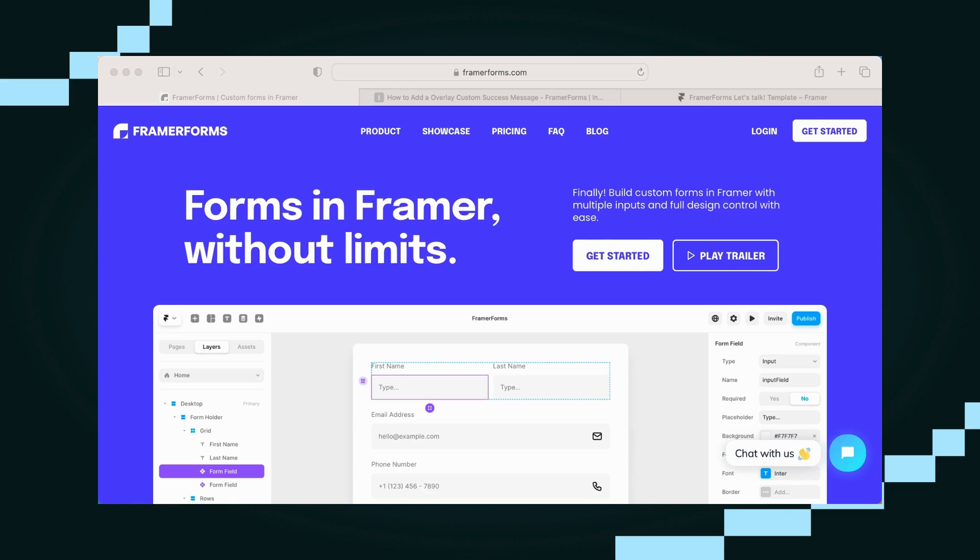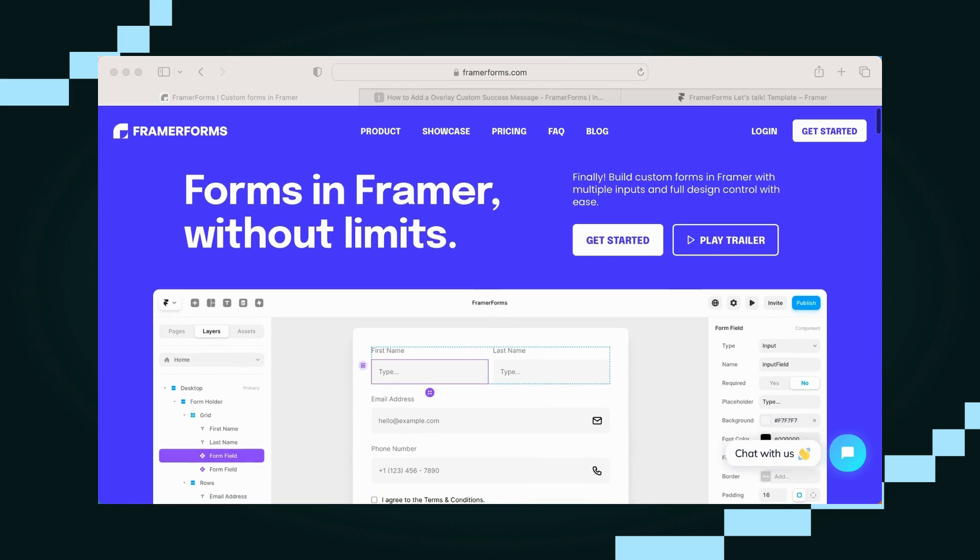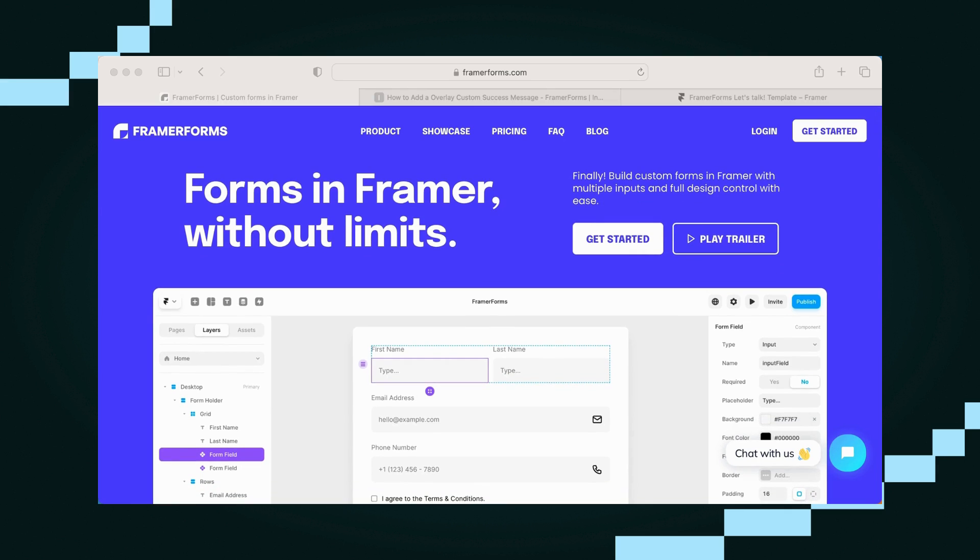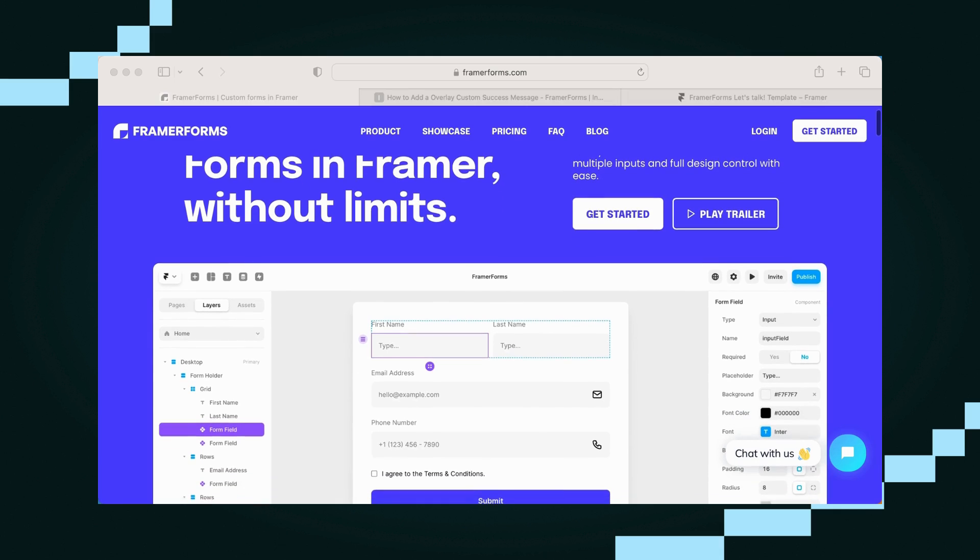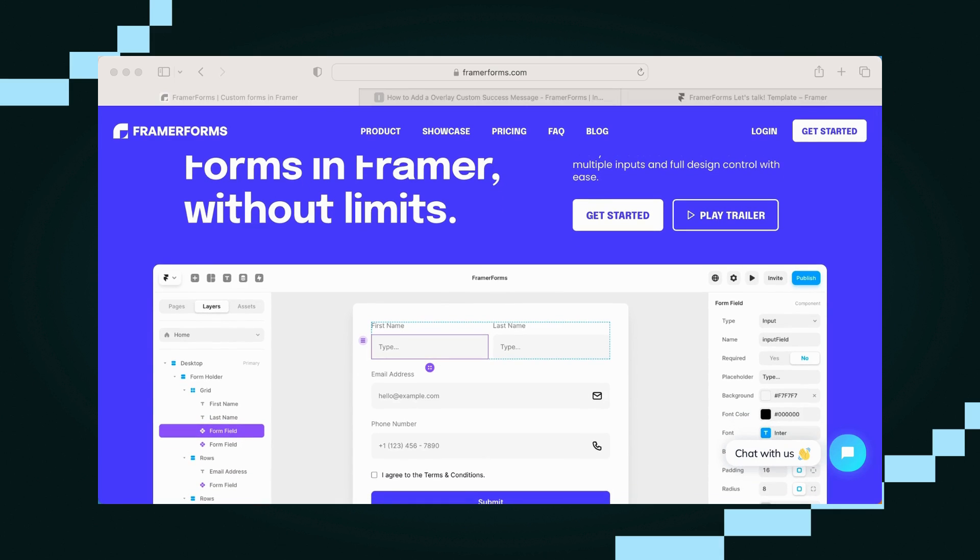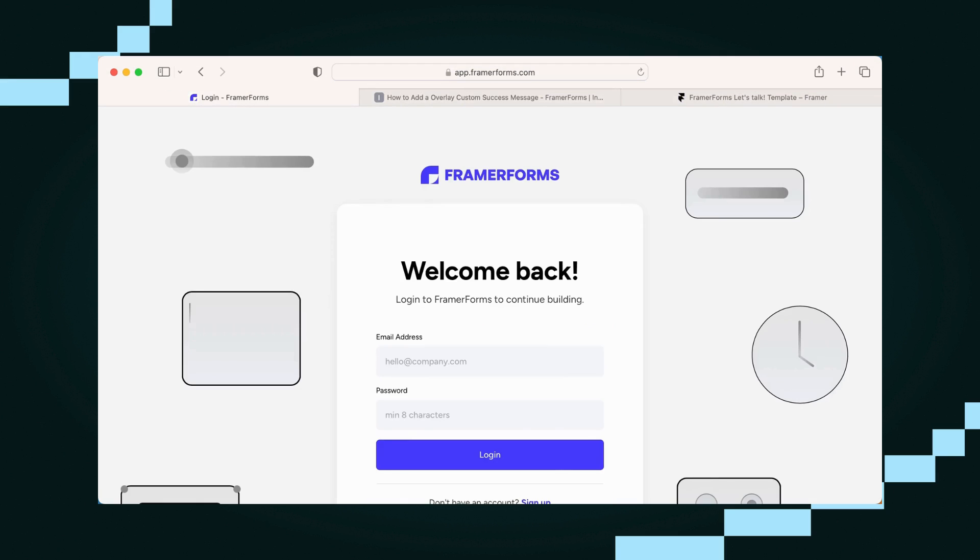So the first thing that you want to do is grab a Framer Forms account. Once you've done that, sign in, and we can do that really quickly.